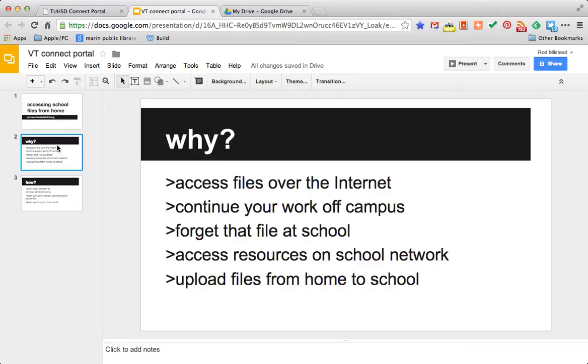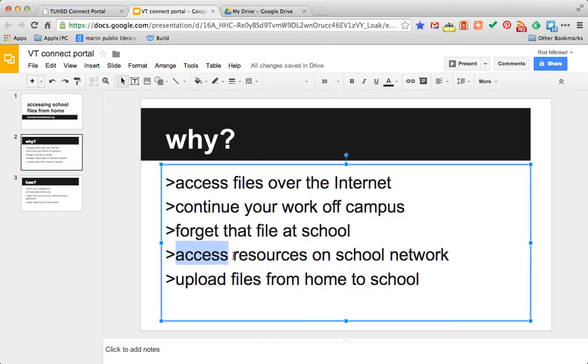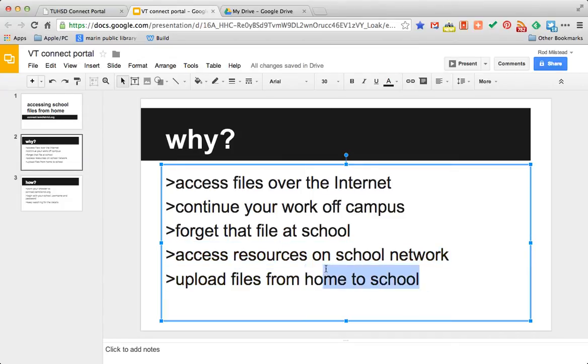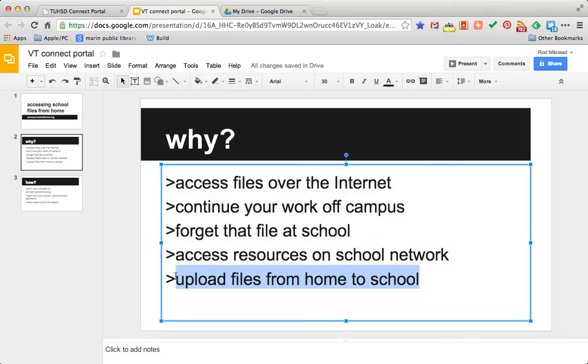Maybe you forgot a file at school and you need to work on it at home and it's due tomorrow. Maybe your teacher has put resources on the school network for you to use or you've got something at home that you need to upload to the school network.